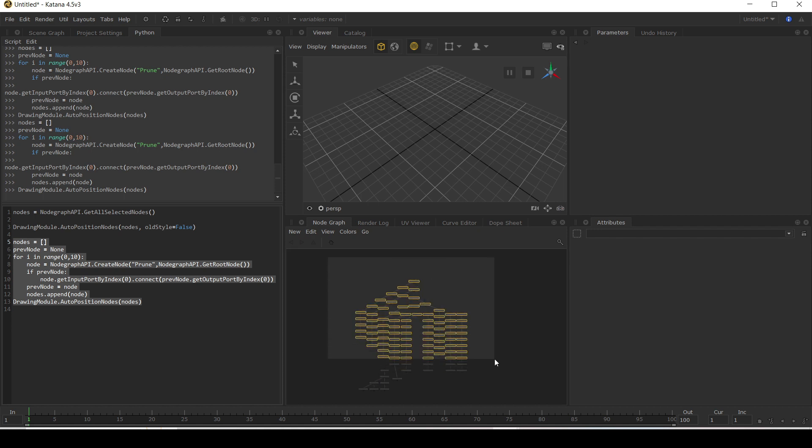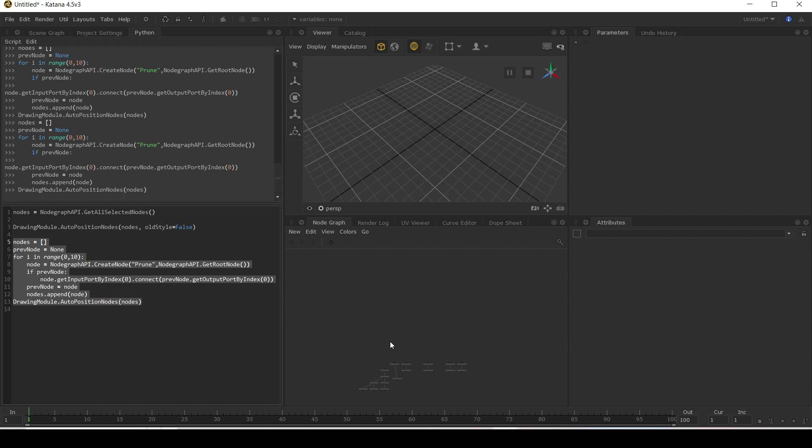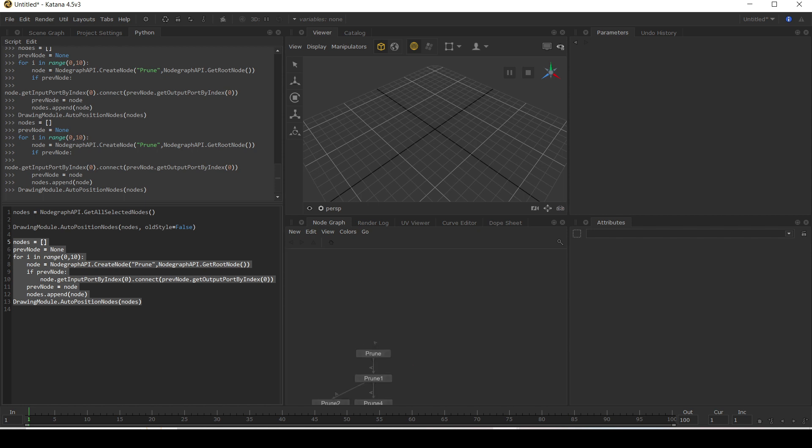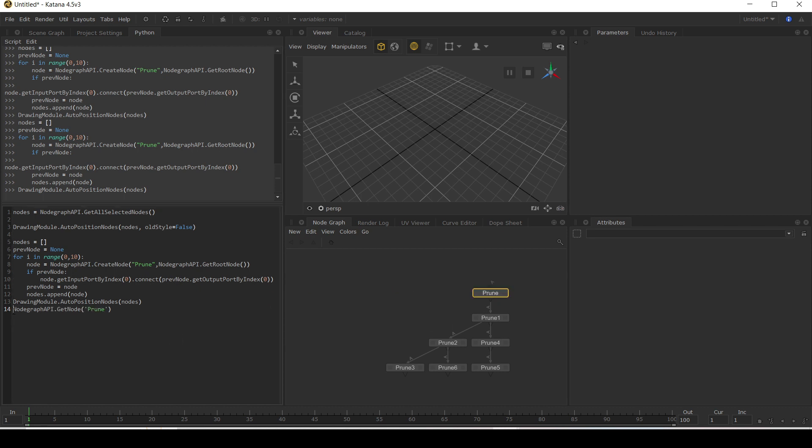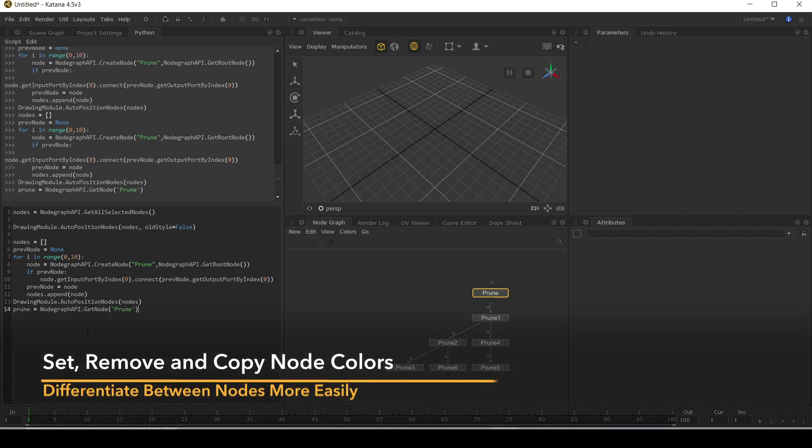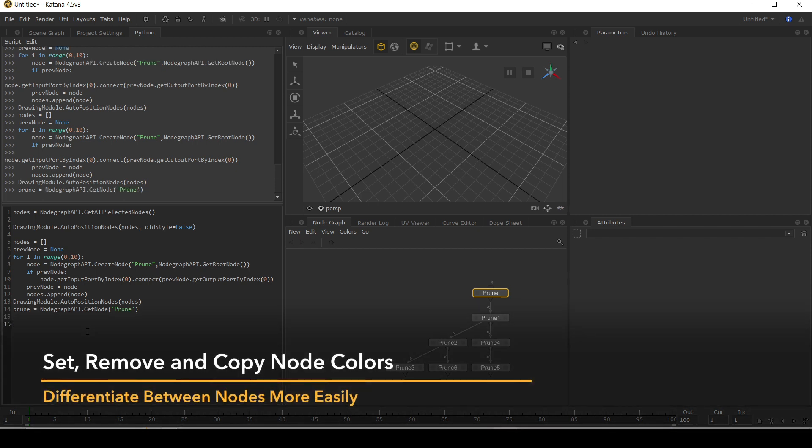Okay, so we don't need all these prune nodes. So let's clear it up a little bit. And I'm just going to grab this initial one here and over here, and I'm going to store it in a variable called prune. Okay, now the next thing in the drawing module, we can use it to set the custom color of a node.